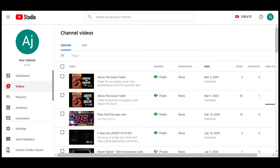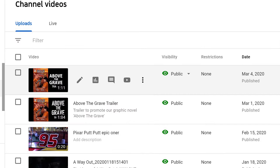This is how to add an end screen to a YouTube video, also known as an in-video link. Starting from inside the studio, select the video that you want to add the link to, you hover over it, then you select the pen icon.